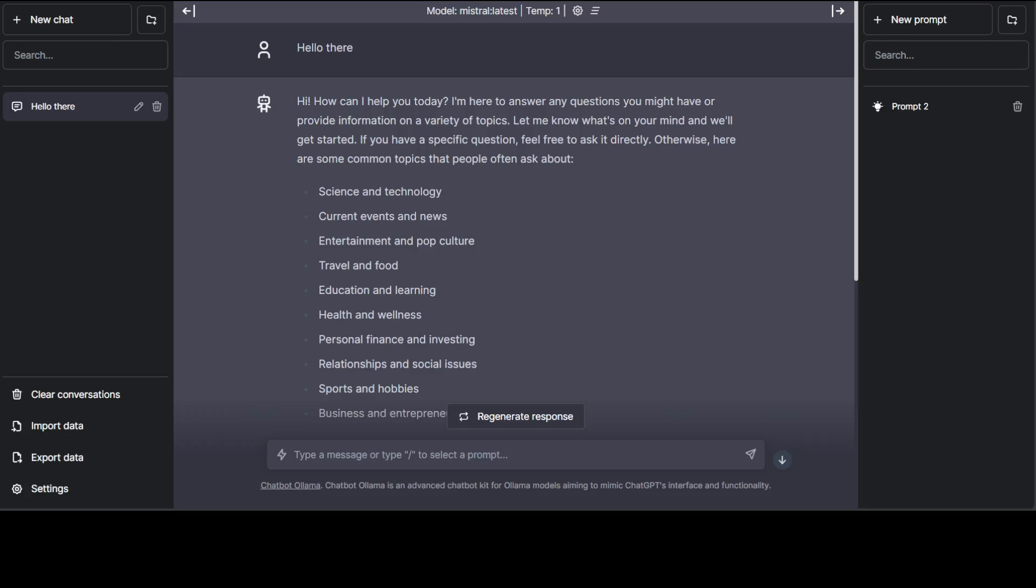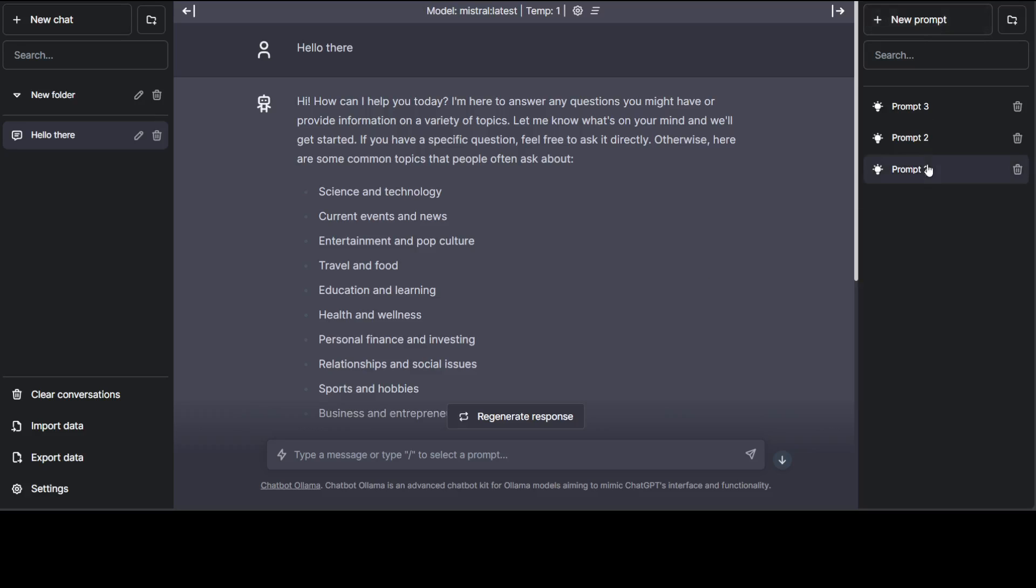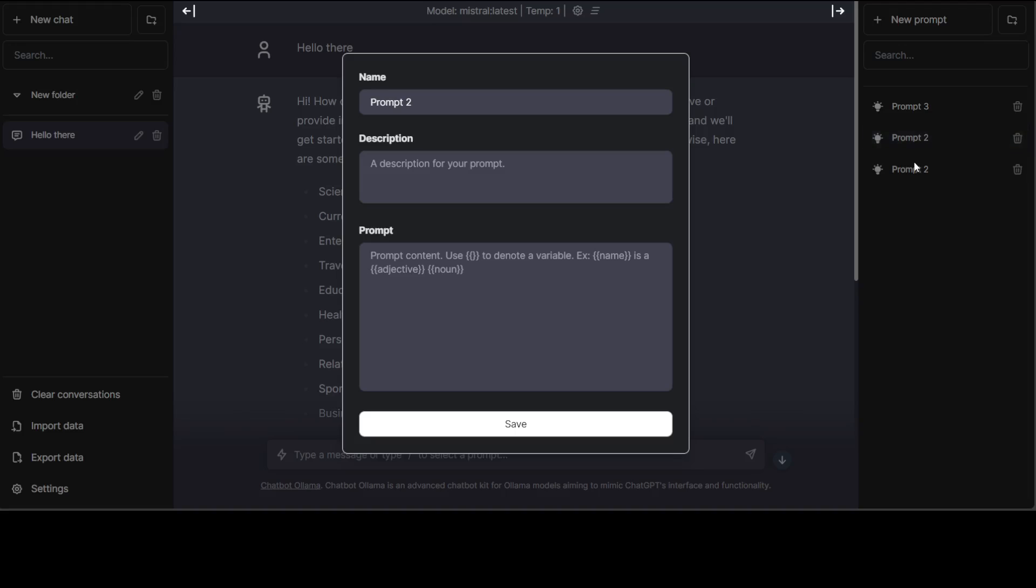Another thing which I like is that you can even arrange it in folders. If you look at the top left you see this folder icon, and in this folder icon you can create different threads. Similarly on the right-hand side you can have different prompts. Just click on 'new prompt' and you can have different prompts. You can simply give the description and give your prompt and you can use variables something like name in the adjective, and then you can even save that prompt.